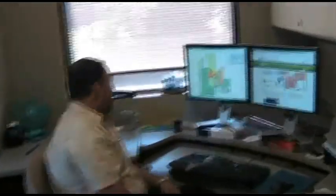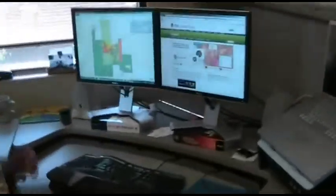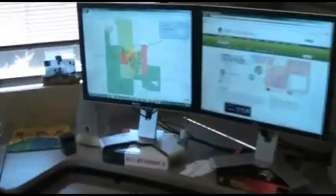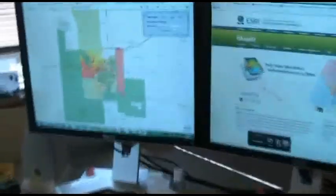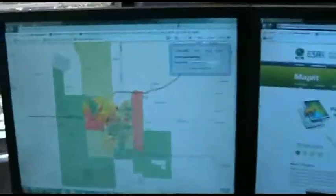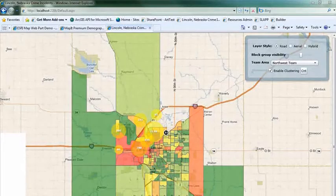Well, maybe we should take a look at some applications just to get a visual. I have a couple of apps up here and running. They're running in a browser, so they're Silverlight-based applications.